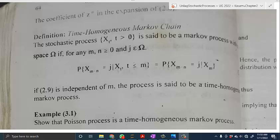Hello. In this video, we will complete the discussion of Section 2.2 of Kasumu's book, Introduction to Stochastic Processes. In the previous videos of Section 2.2, we have introduced the idea of a continuous-time discrete-state Markov process. We have given one particular example of such a process, called the Poisson process. Now we give some general definitions.